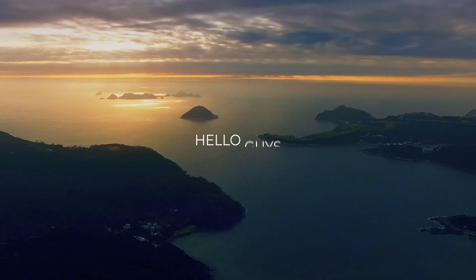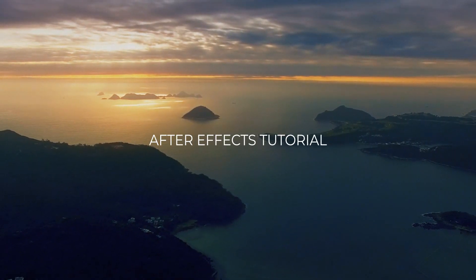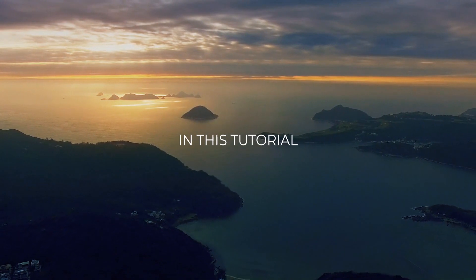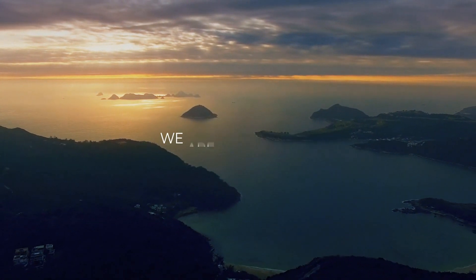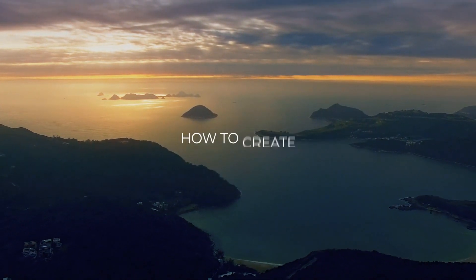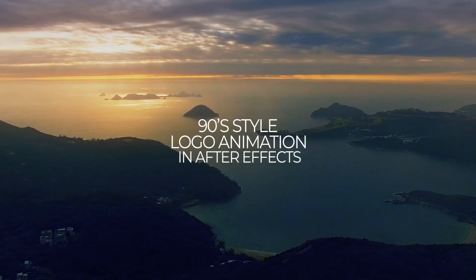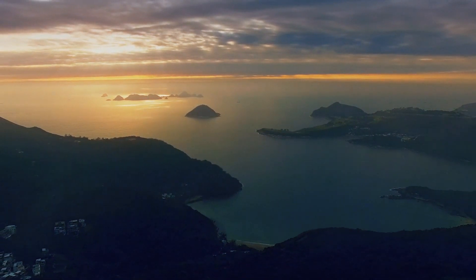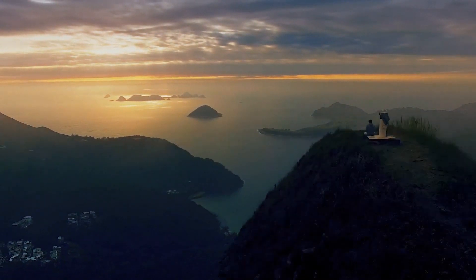Hello guys, welcome back to my another After Effects tutorial. In this tutorial, we are going to see how to create 90's style logo animation in After Effects. So without any wait, let's see the preview.